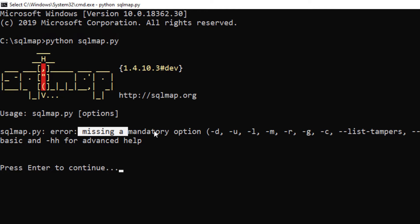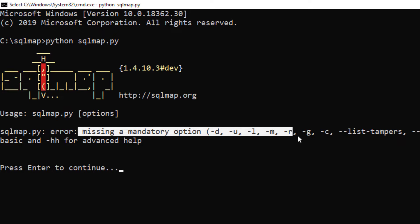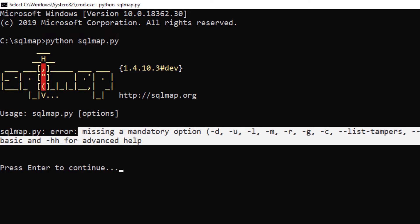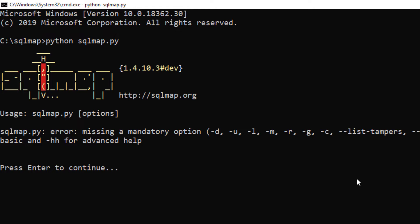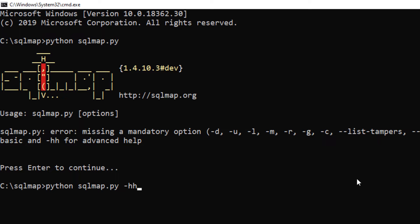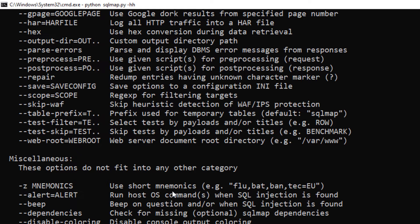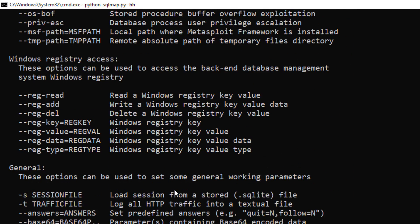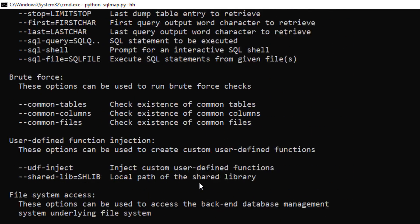Now it is saying 'missing mandatory options' and all of those other things. We can just hit enter and specify some options. Before doing that, let me just show you the help option of this tool to see what all options we can use. I'm going to say '-hh', which means extended help. If I hit enter, you can see I have lots and lots of options available with this tool.